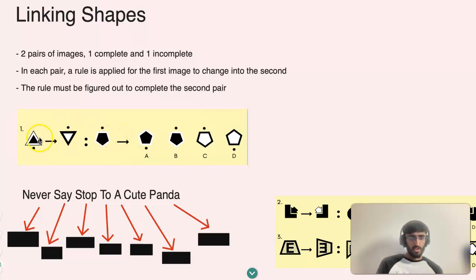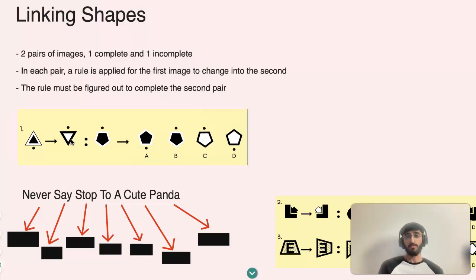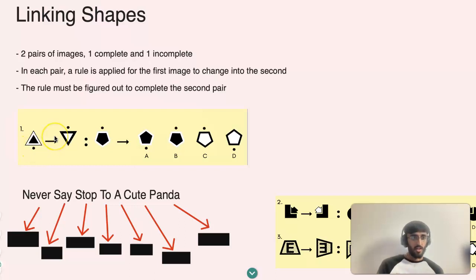If you look at this example, you can see that from the first image becoming the second image there must be a rule, so we have to work out what that rule is. The best way to go about this under exam conditions is the process of elimination, which is an important exam technique.